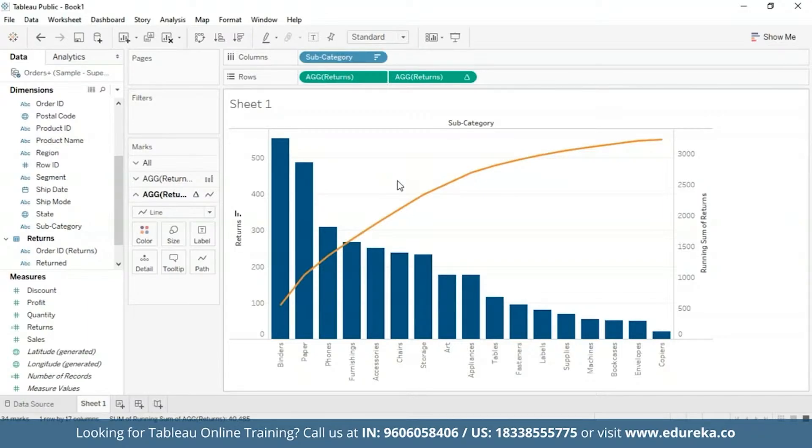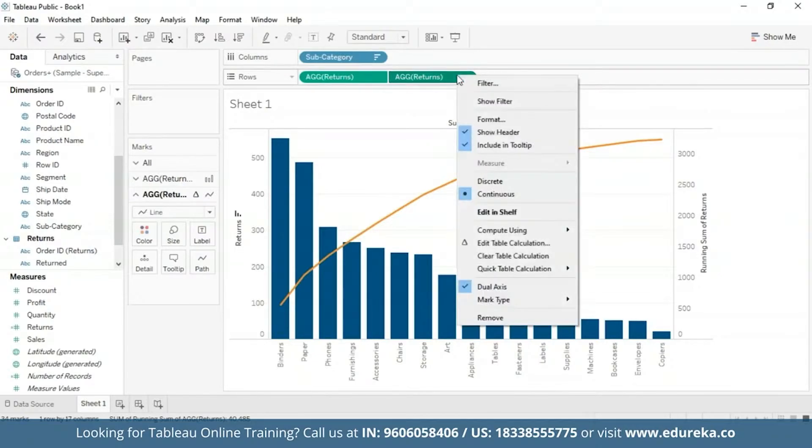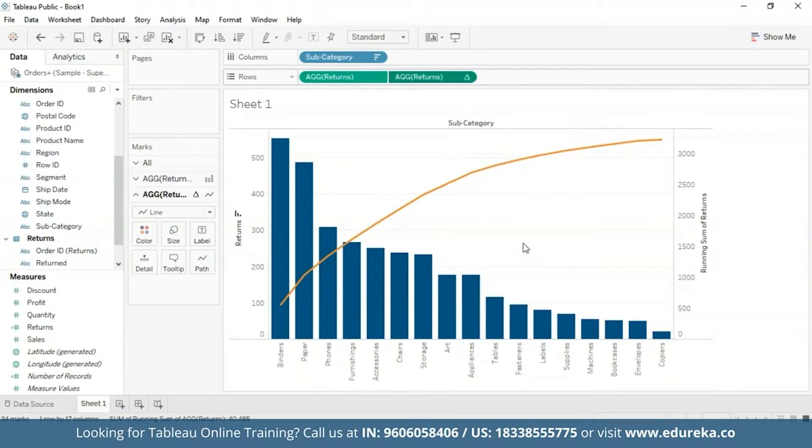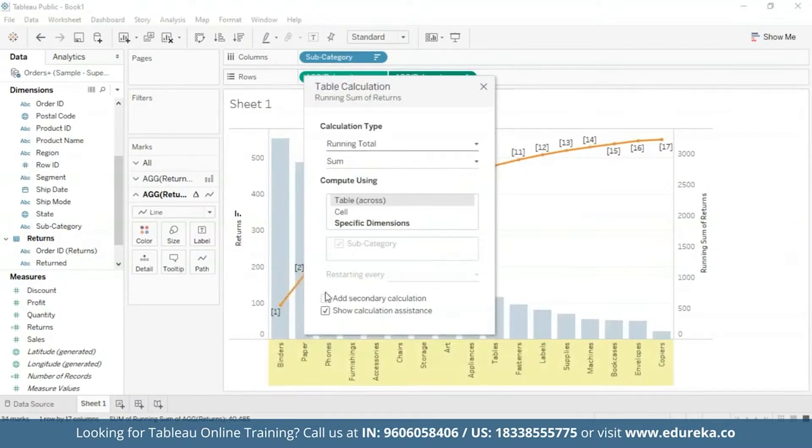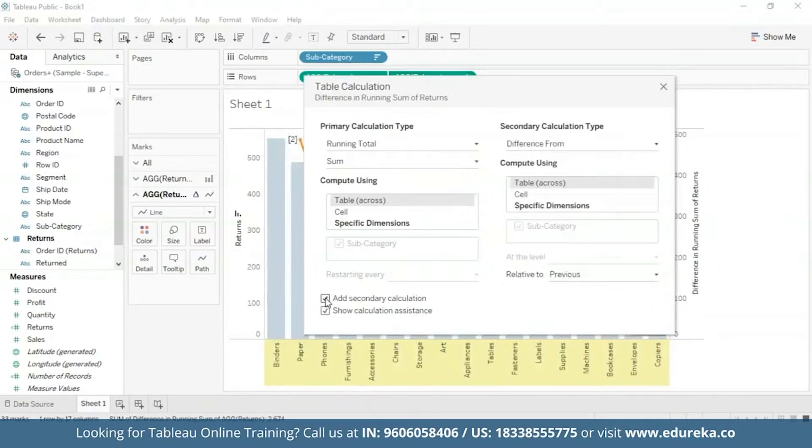Now for addition of a second table, I'm going to go back to the returns pill, go to edit table calculation, and check this box in the bottom that says add secondary calculation.